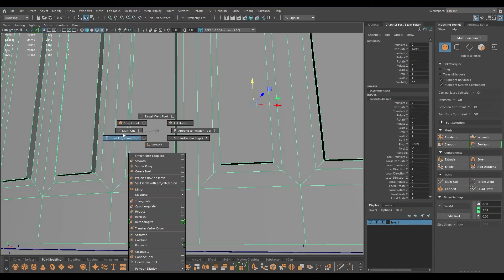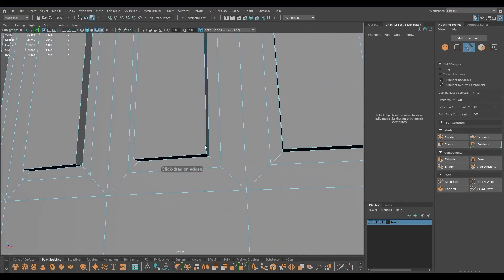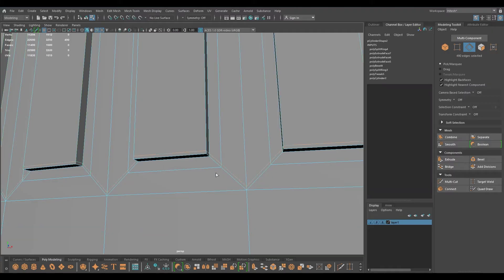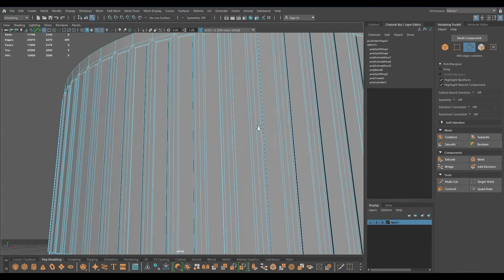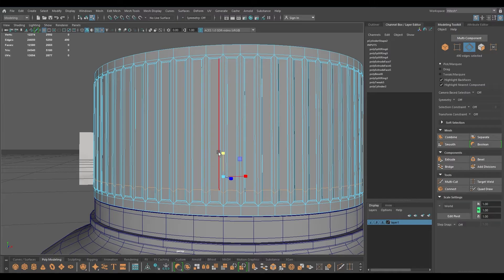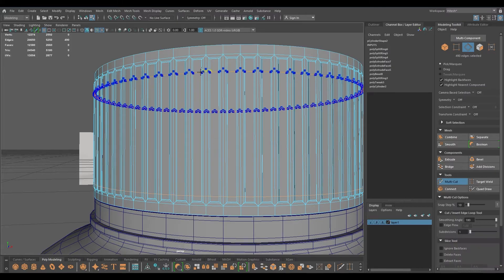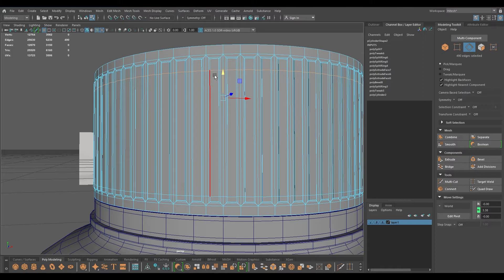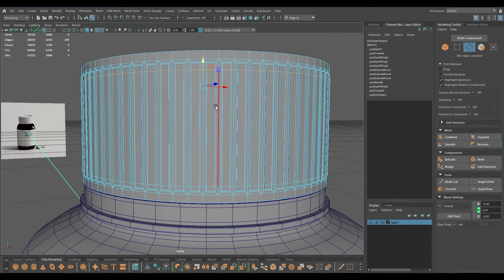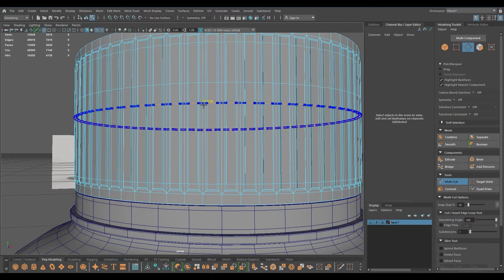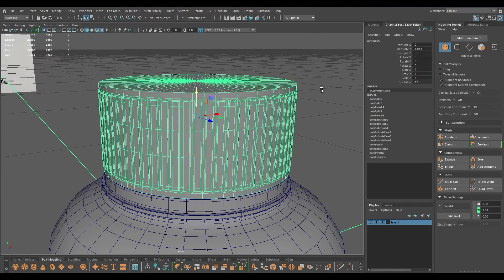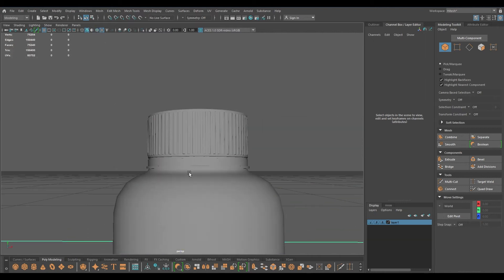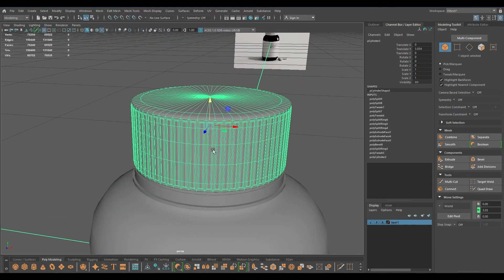Now let's start with the supporting edges. I'm going to add one loop here and one up here, one here to support the whole shape, and I'm going to scale this and repeat the same thing up here. The reason we scaled this is so that if we add any supporting edge here it's going to be just like this instead of deformed topology. Now we have this grip here.